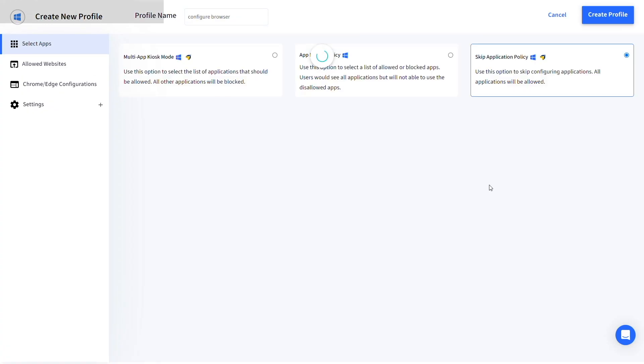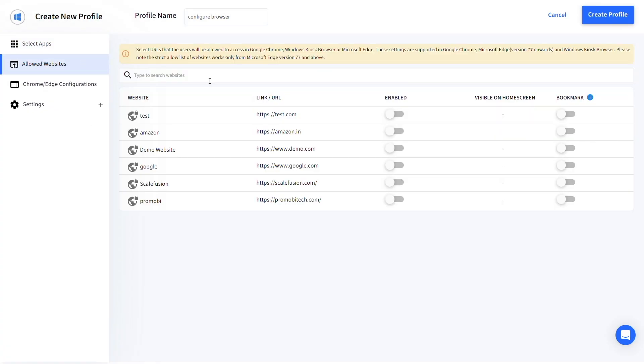Go to Allowed Websites and select the websites that you want to allow on the device. You can also add these websites to the Bookmarks tab by clicking on the Bookmark toggle.